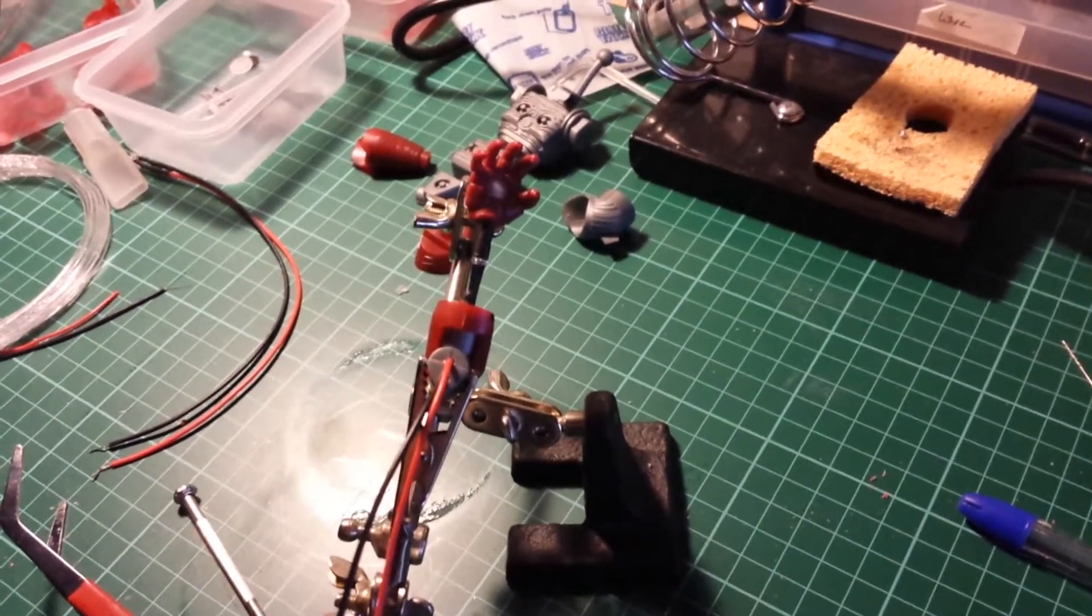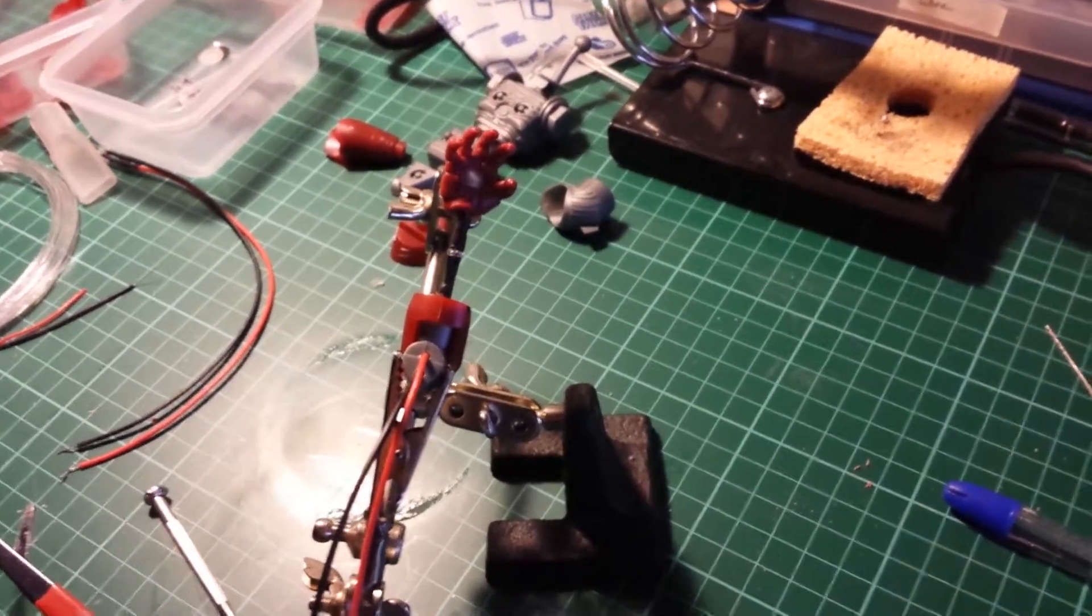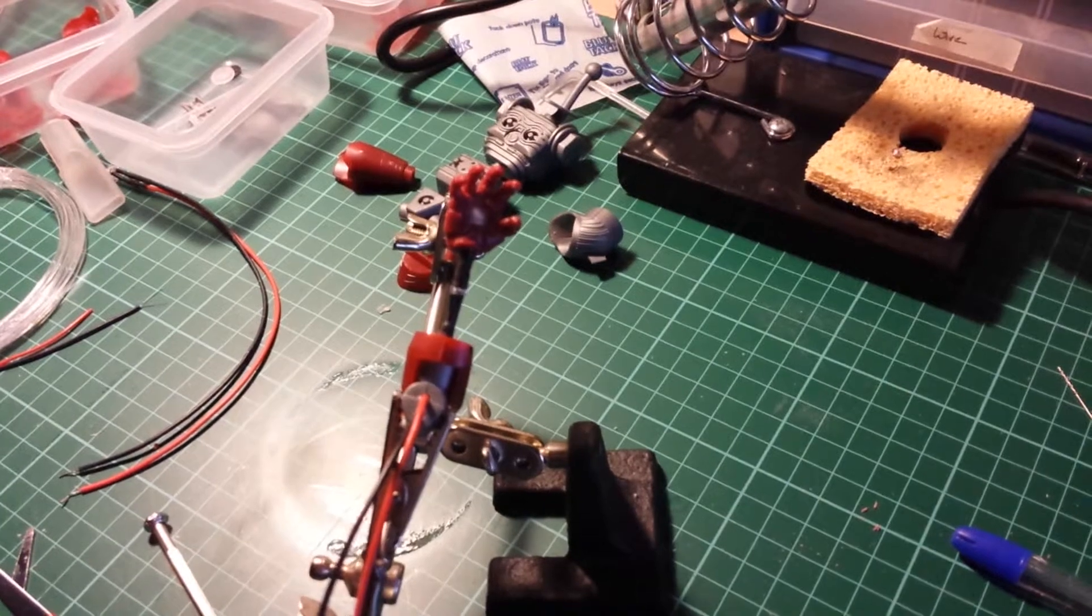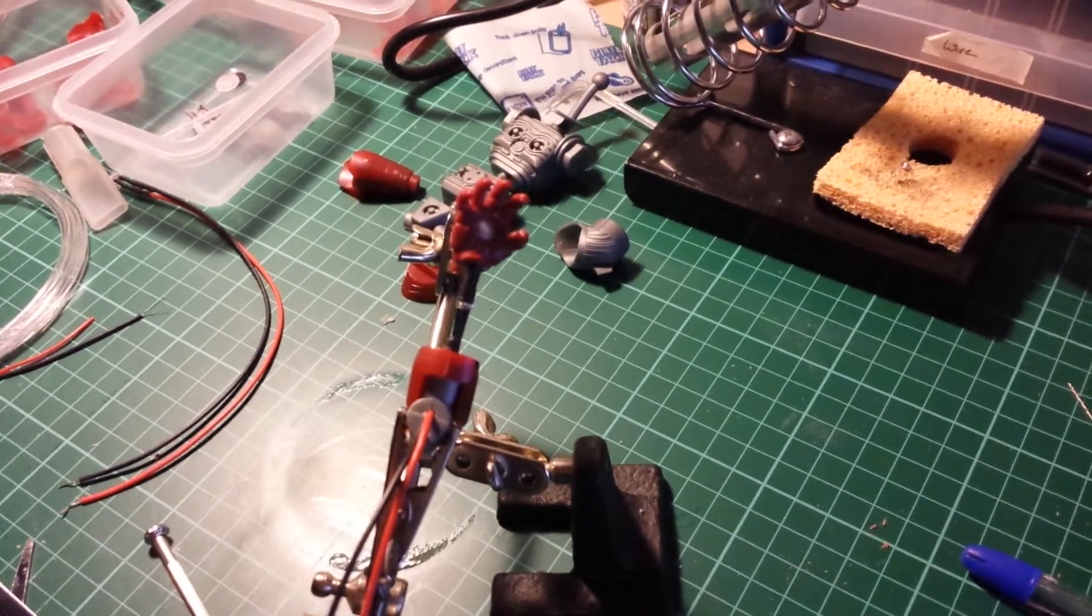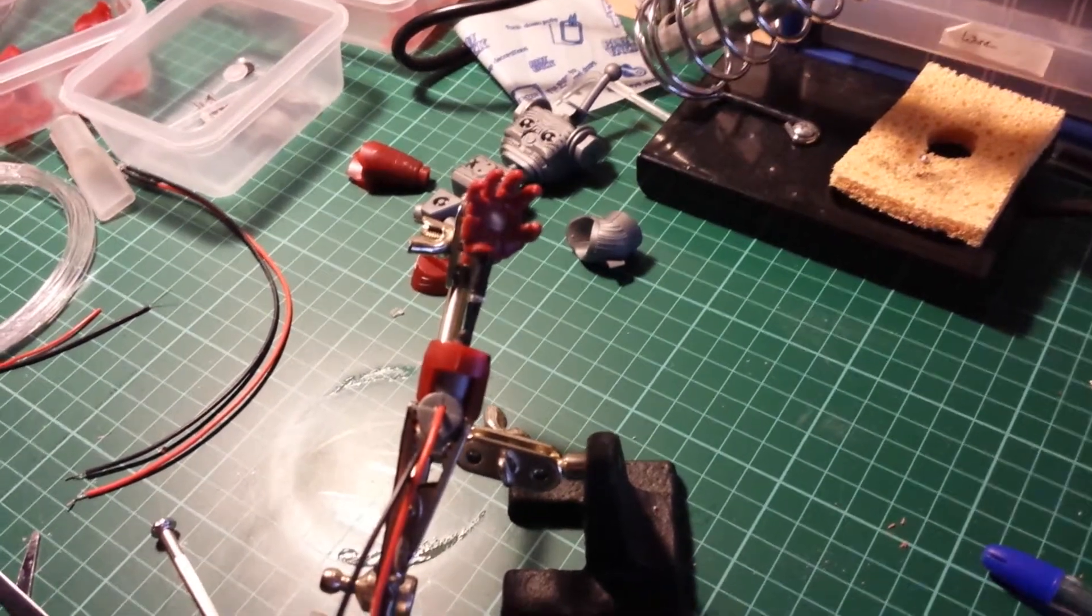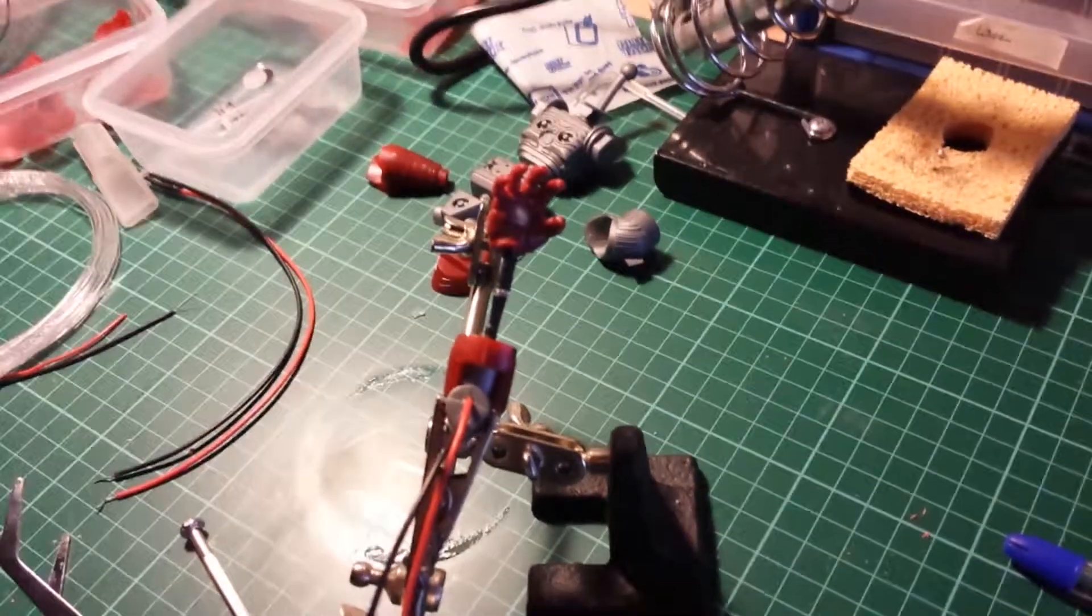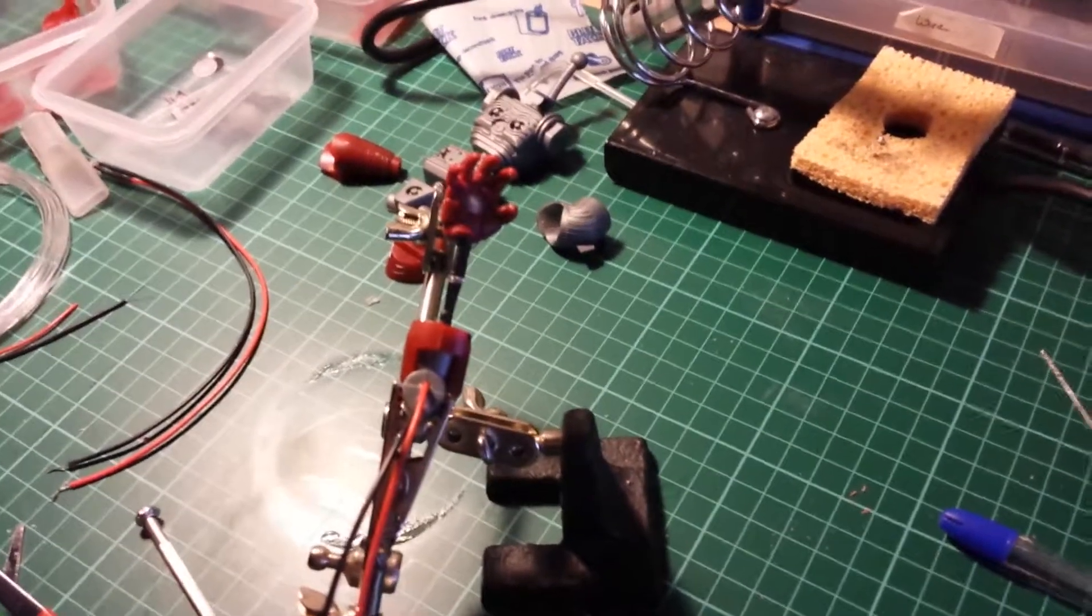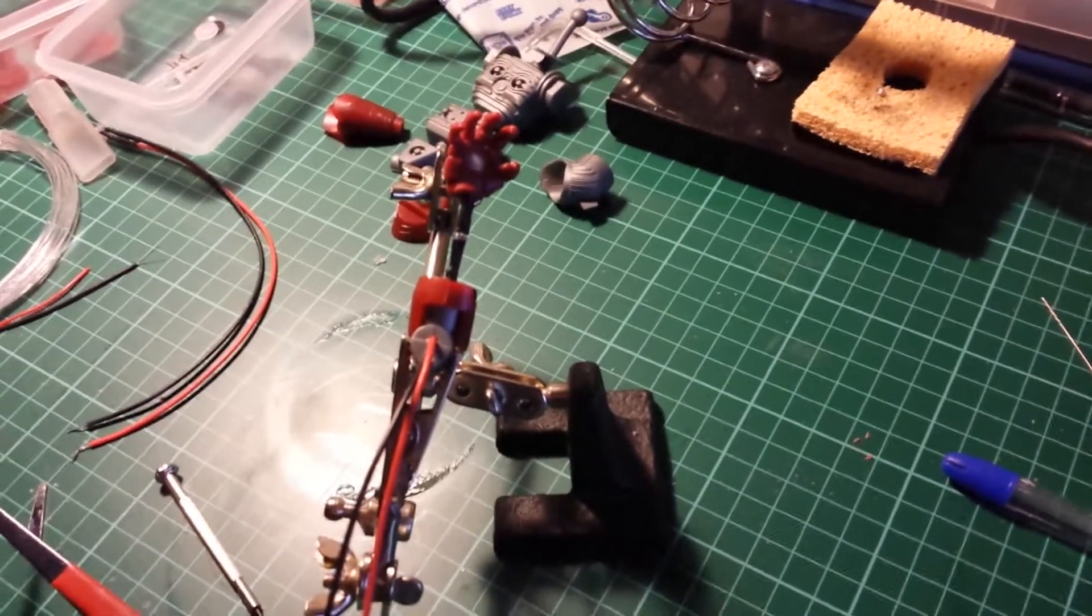All right, this is the Iron Man Mark 42 right arm. I've just been doing the lighting for it.